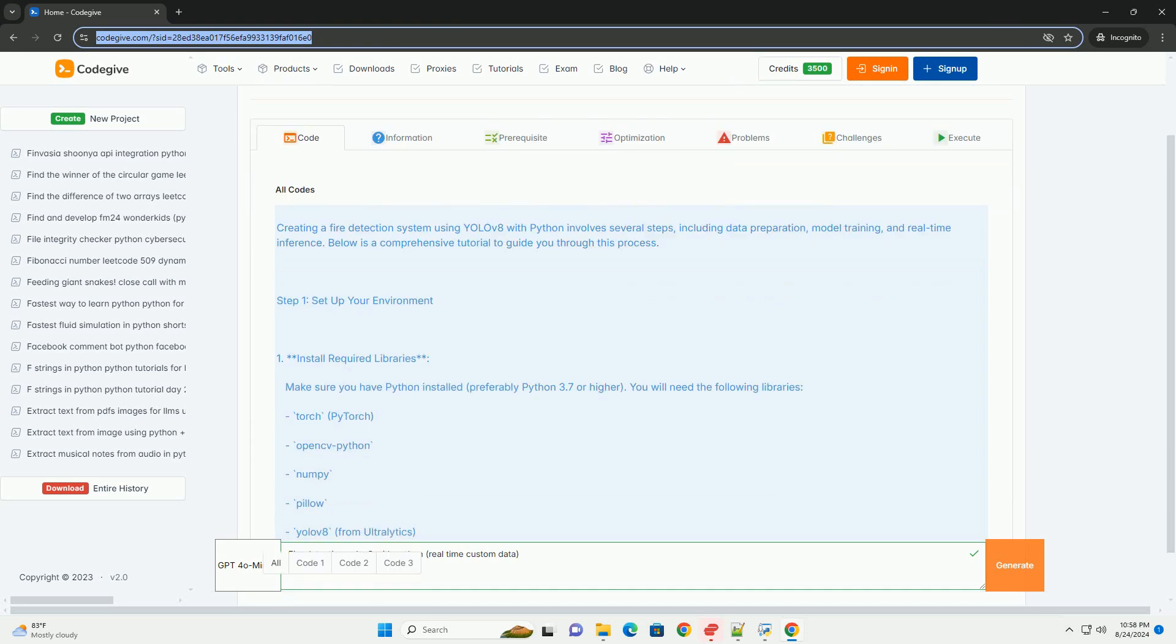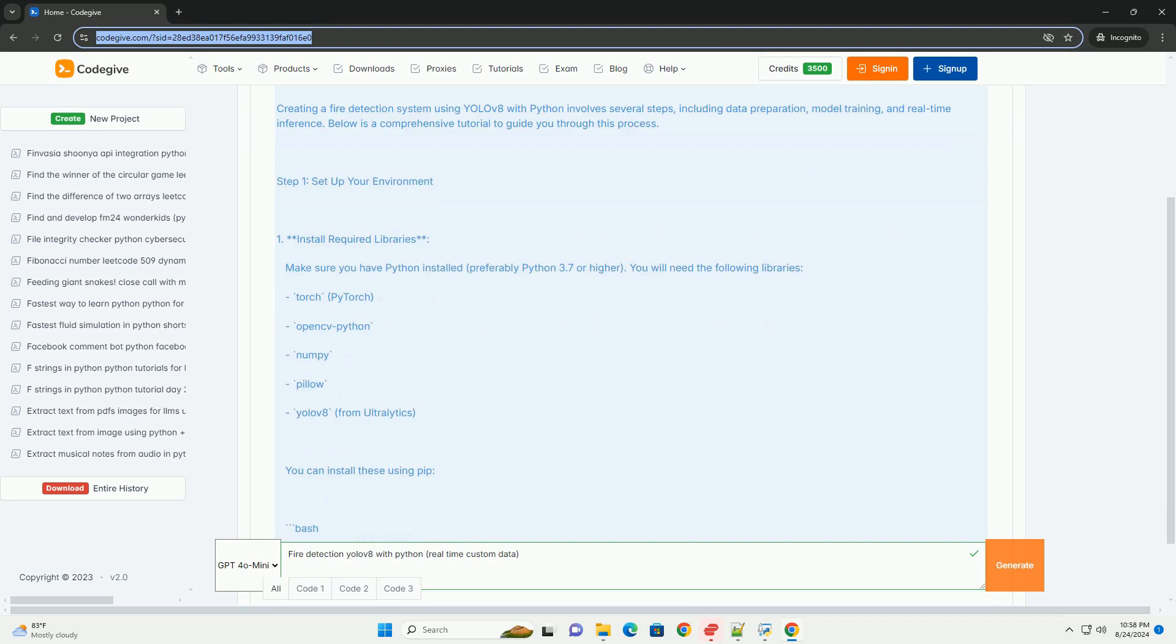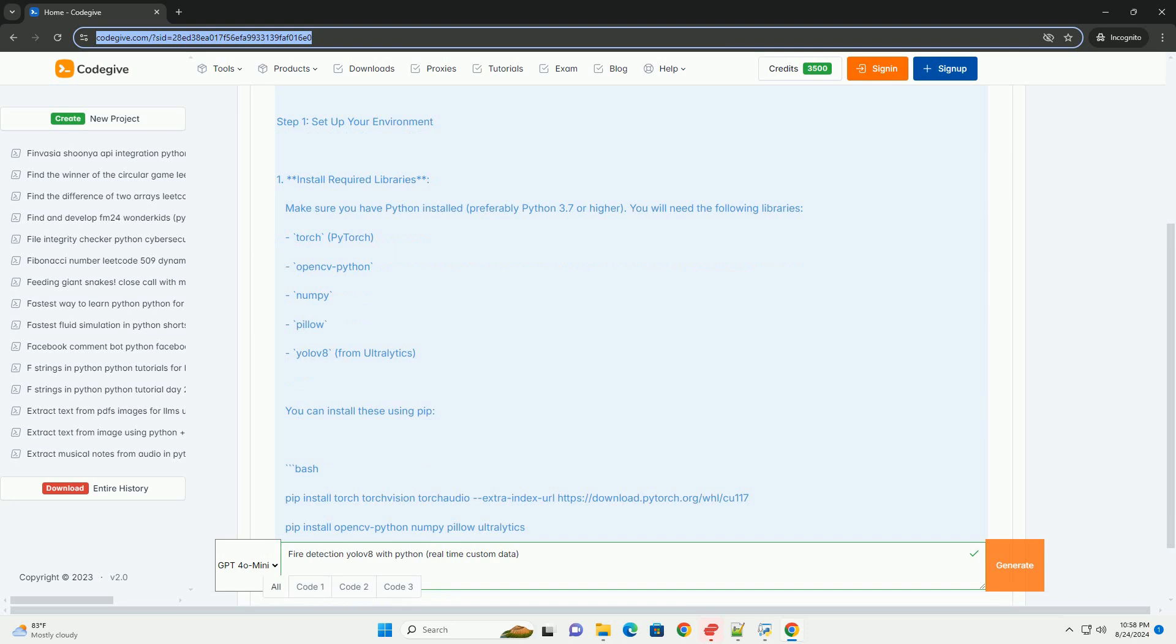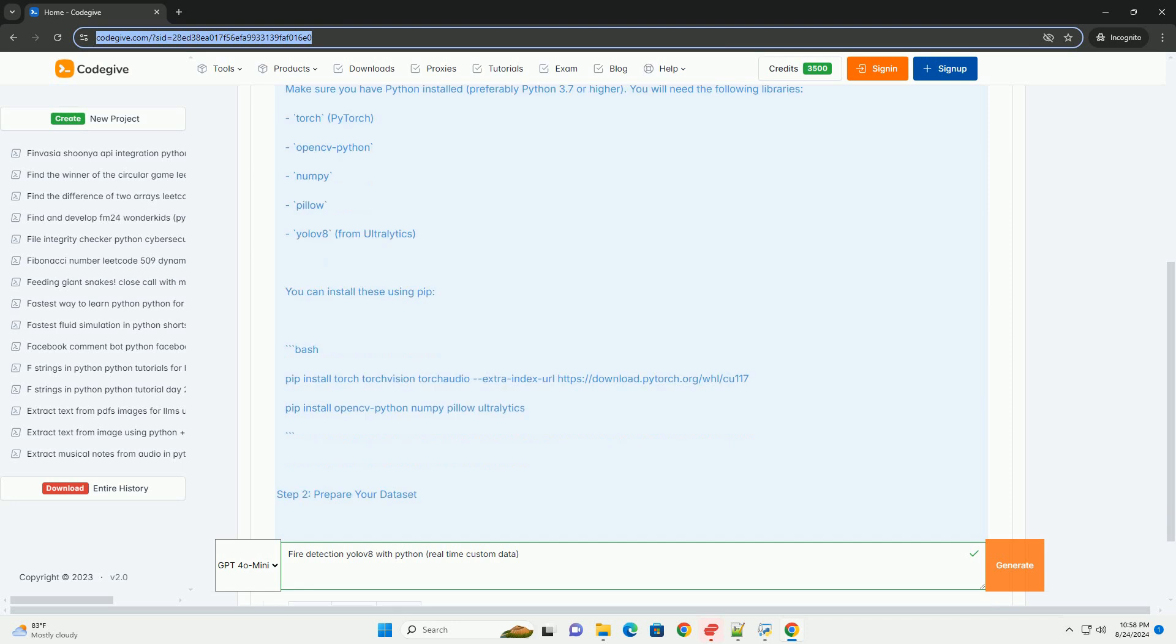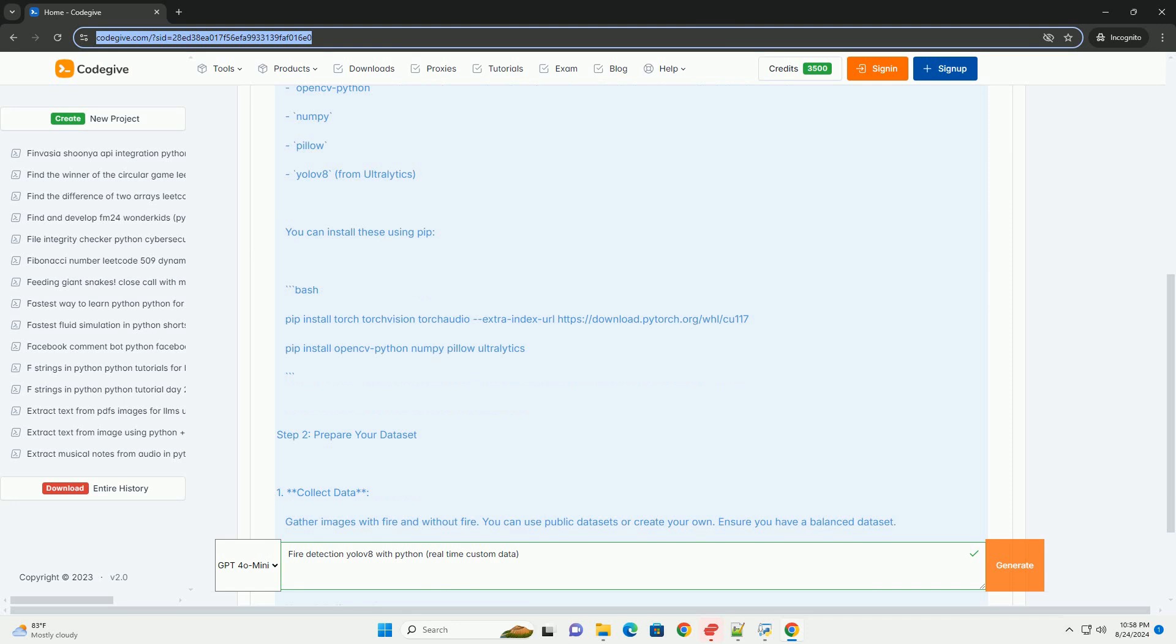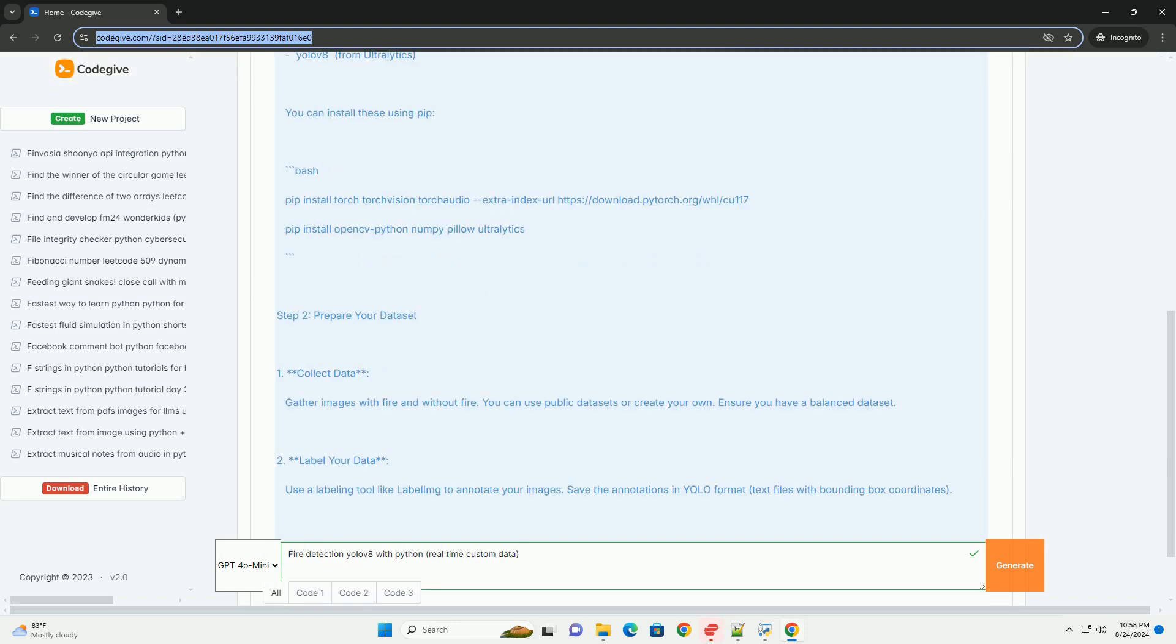Step 1: Set up your environment. Install required libraries. Make sure you have Python installed, preferably Python 3.7 or higher. You will need the following libraries: Torch, PyTorch, OpenCV Python, Numpy, Pillow, YOLOV8 from Ultralytics. You can install these using pip.